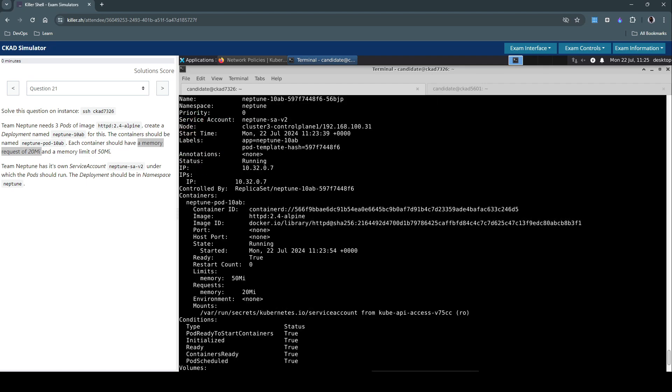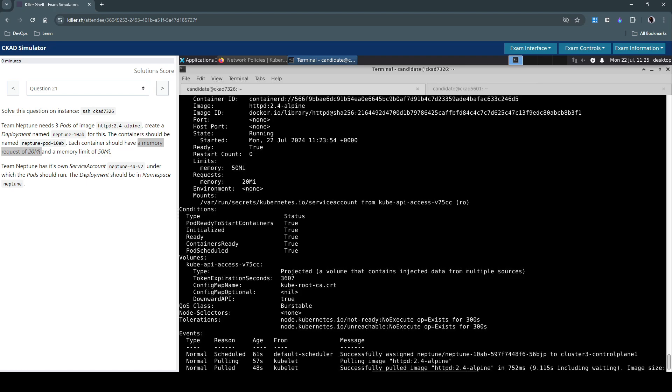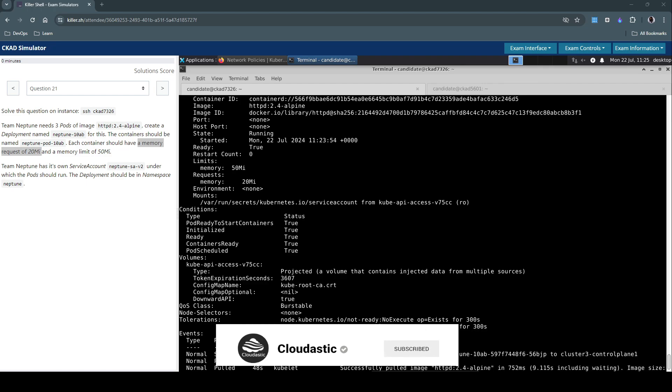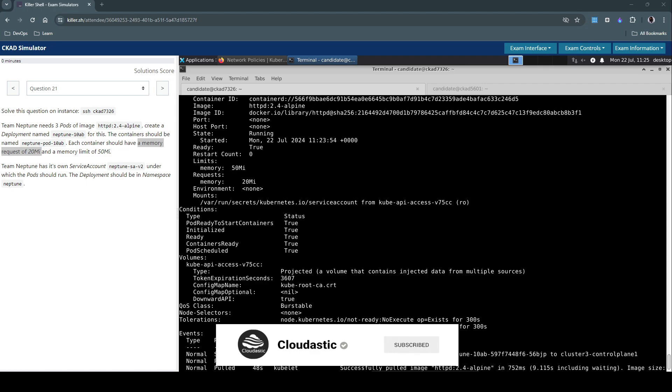Everything looks good. So that concludes question number 21 in the killer shell exam simulation for CKAD. Yeah, please do hit the like and subscribe button if you have enjoyed the video. See you in the next question. Thank you.